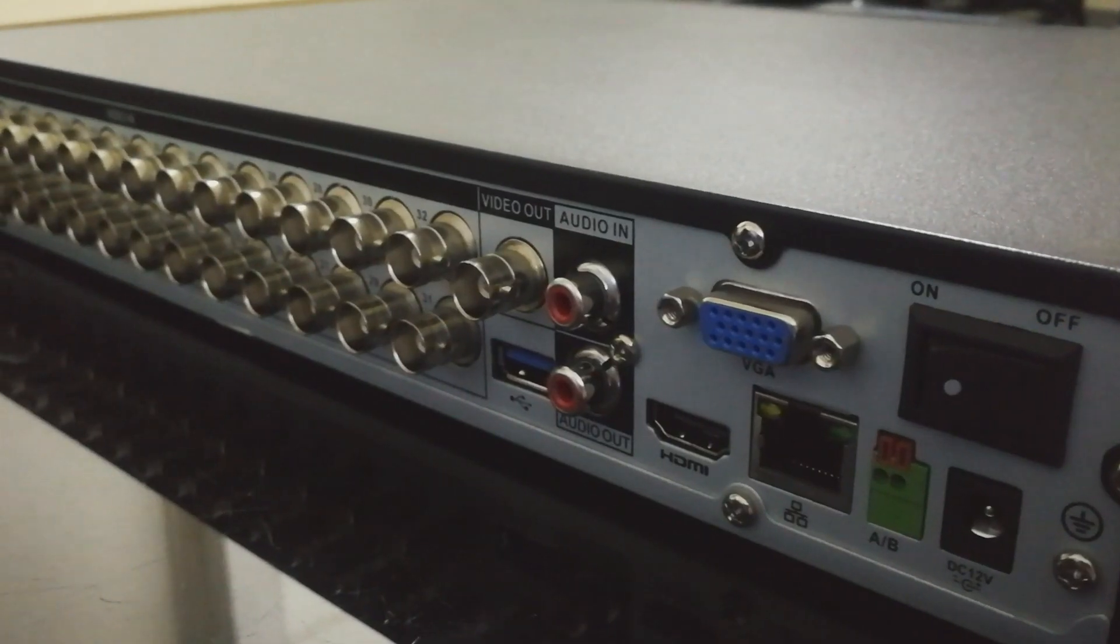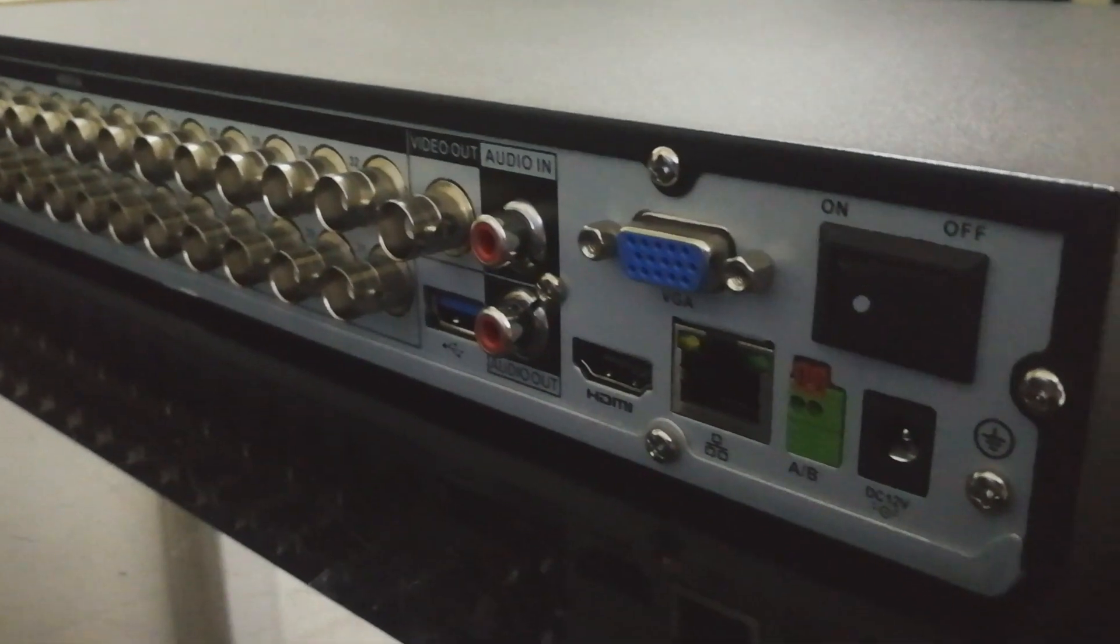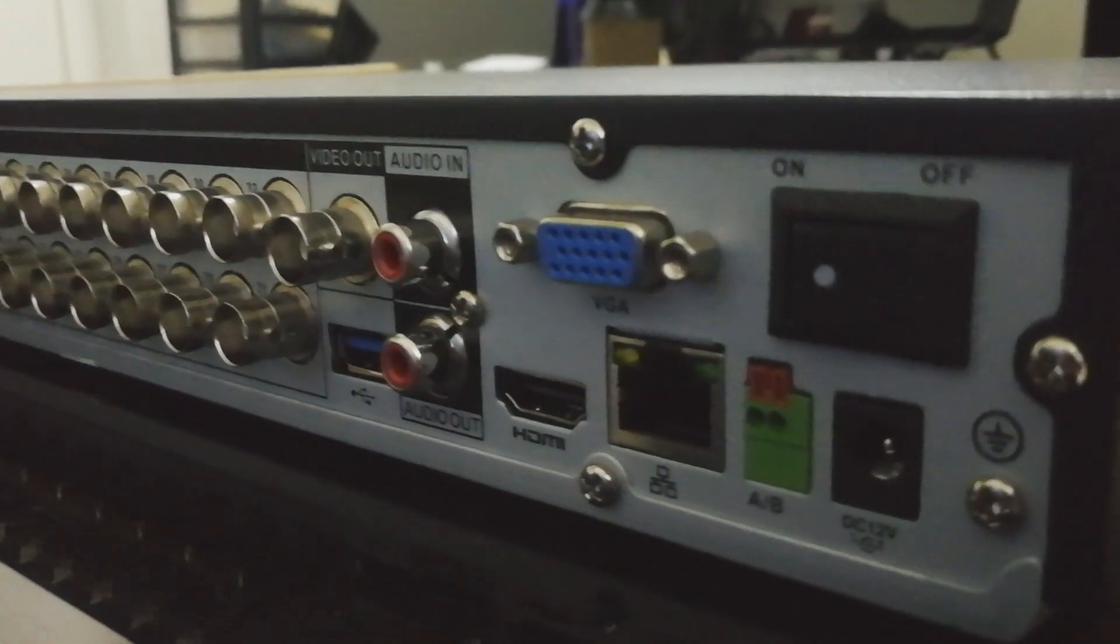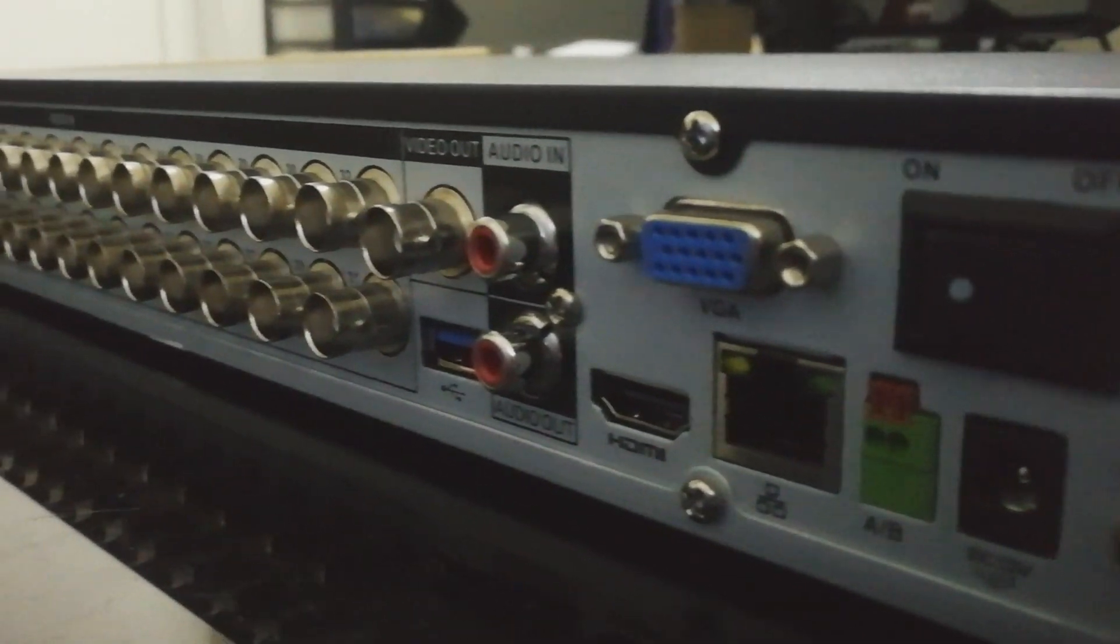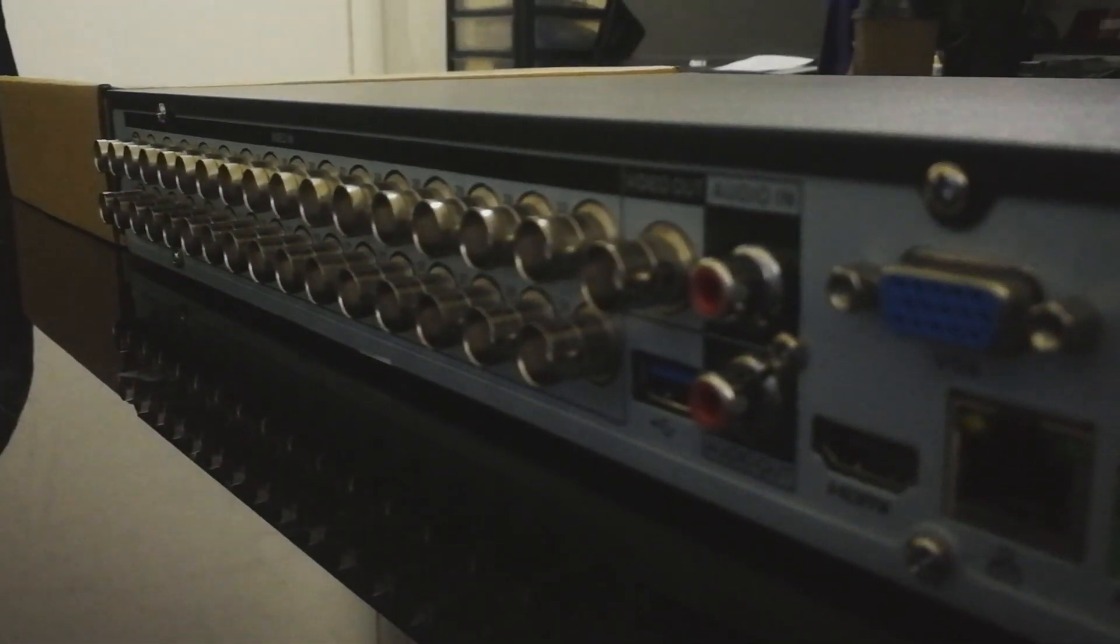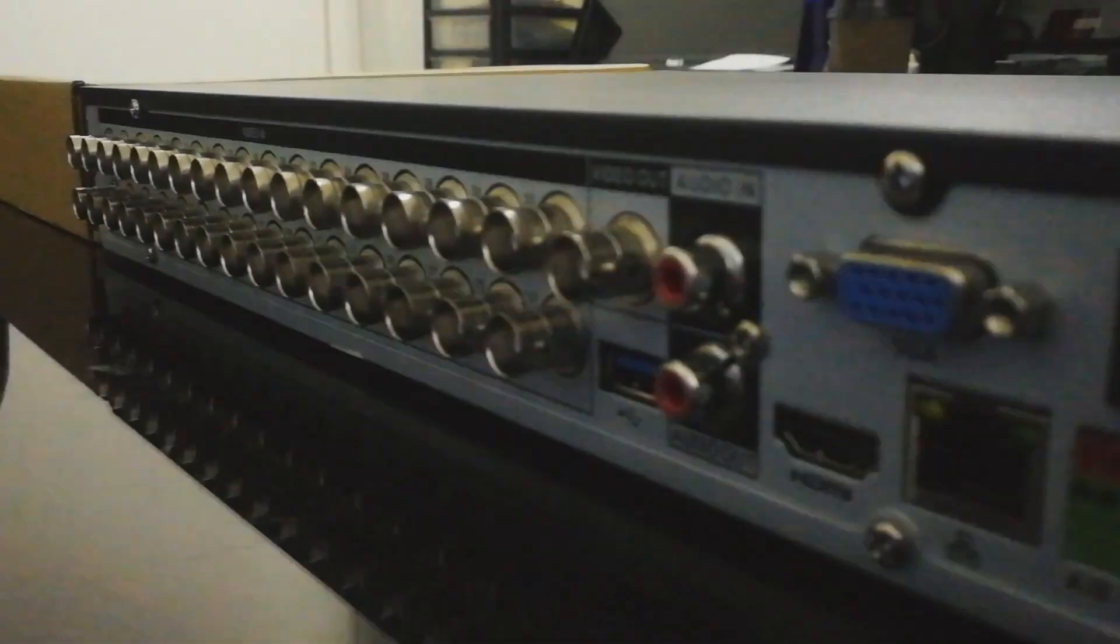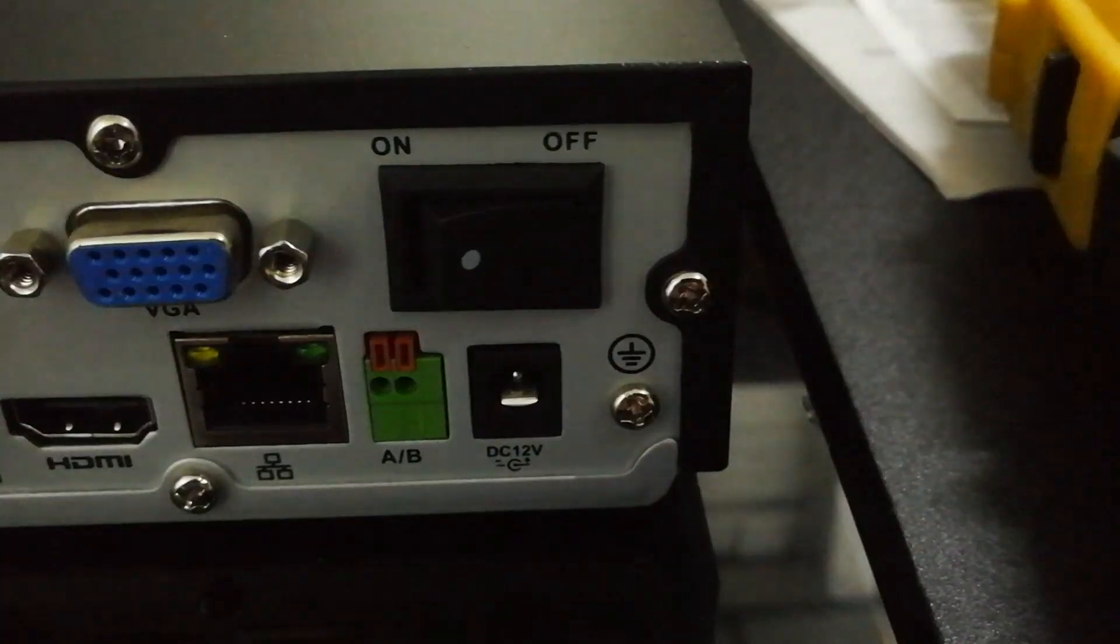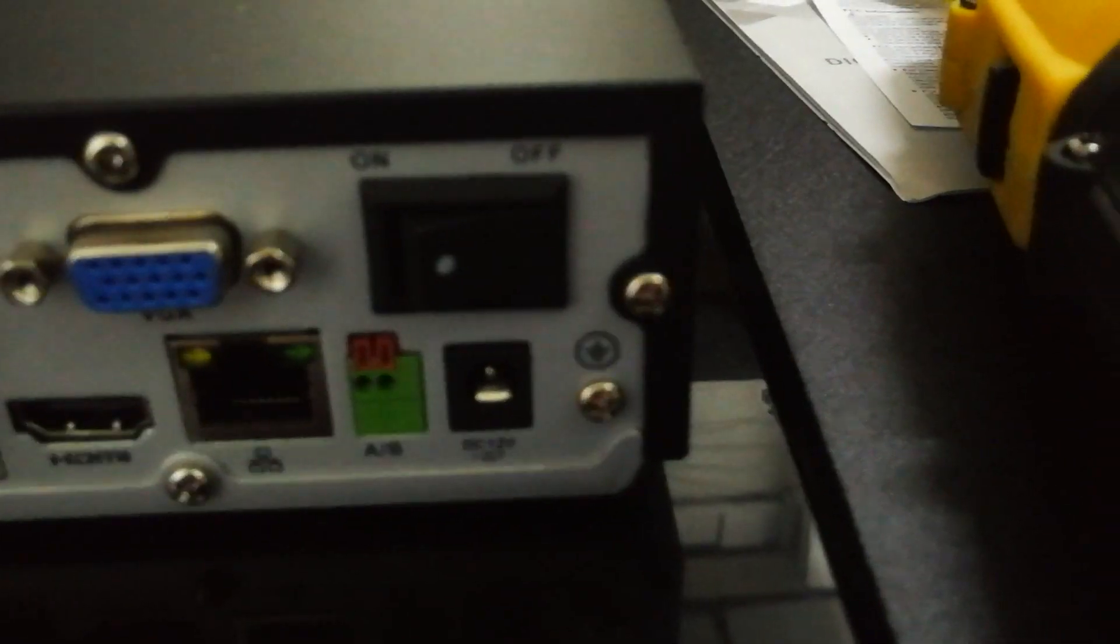These are the ports that you're going to find in the back of the product. It has a VGA, HDMI, the Gigabit Ethernet. It has all the 32 wired connections. Remember that those 32 wired connections can be exchanged for 16 IP cameras.